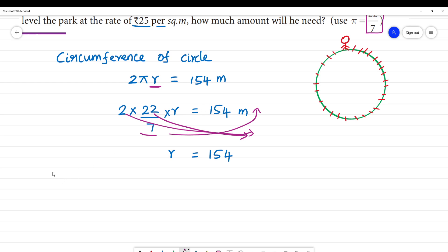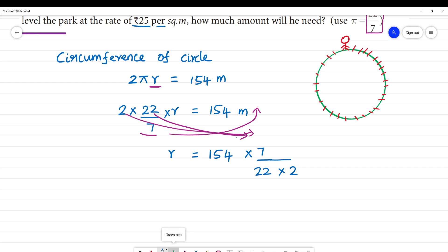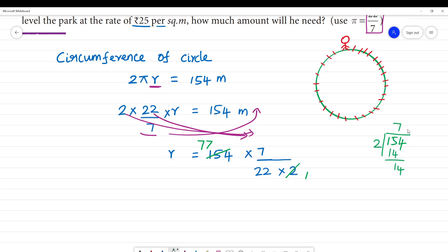Using π = 22/7, we substitute: 2 × (22/7) × r = 154. Simplifying — 2 and 154, dividing: 154 divided by 2 is 77. Then 77 divided by 22: 2 elevens are 22, 7 elevens are 77. So we get 7 × 7 divided by 2.